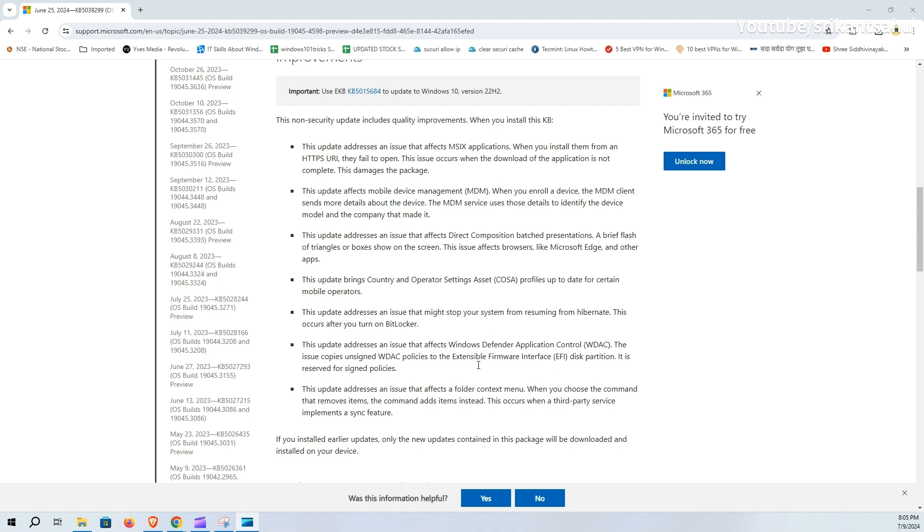Additionally, it corrects the mishandling of unsigned Windows Defender Application Control policies, ensuring they are not copied to the EFI disk partition, and resolves a folder context menu issue where the command to remove items instead adds items due to third-party sync features.